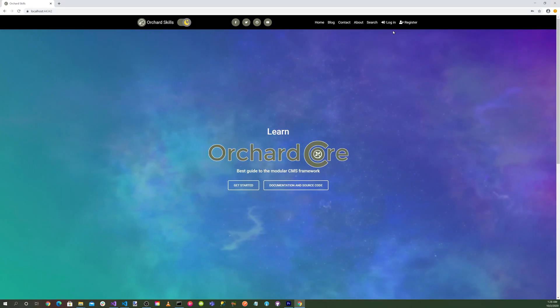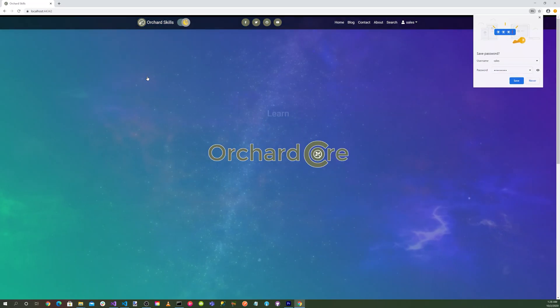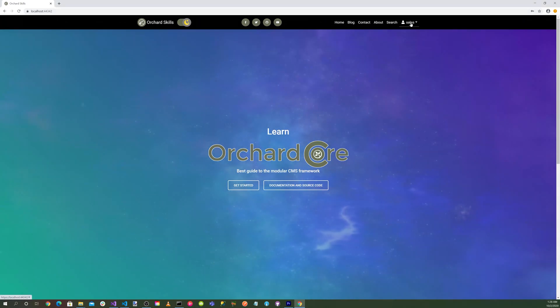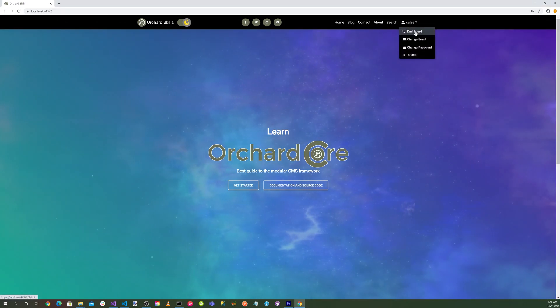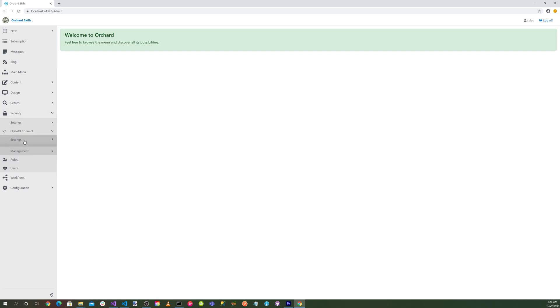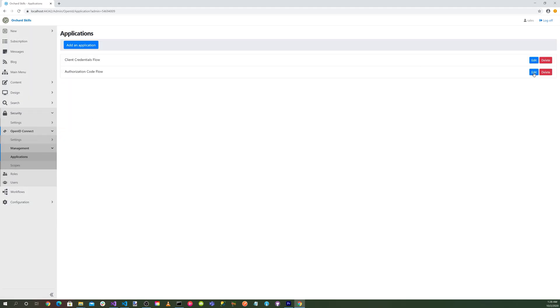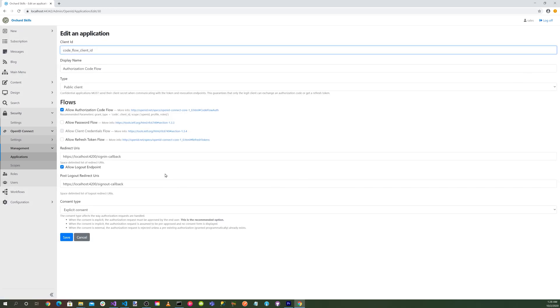You notice here, we can go ahead and log in. Go to our dashboard. If we go to security, you'll notice that we have an OpenID Connect now. And if we go into settings, authorization server, go to management applications, you'll notice that we have an authorization code flow. If we click on that, you can see here that it's specifying our redirect URIs and also our post logout redirect URI here. So that's all set up.